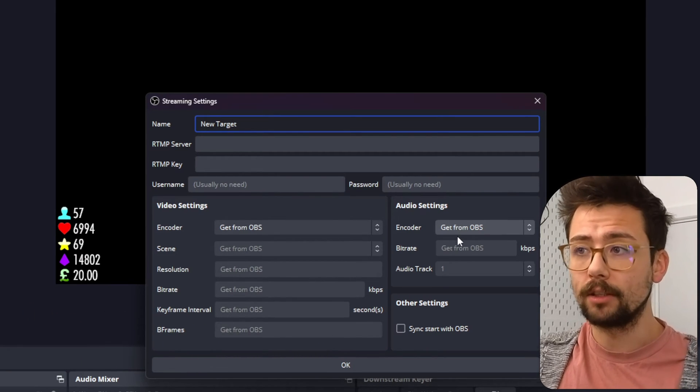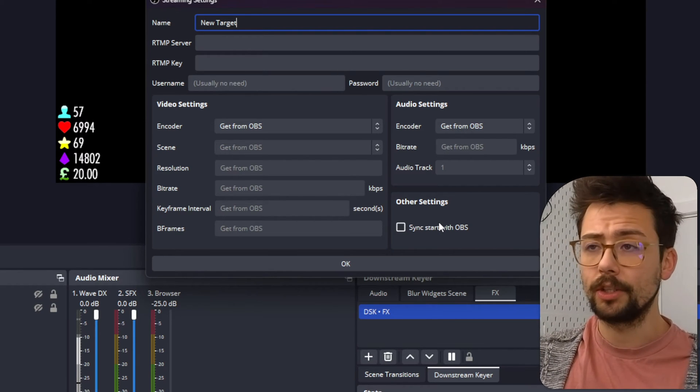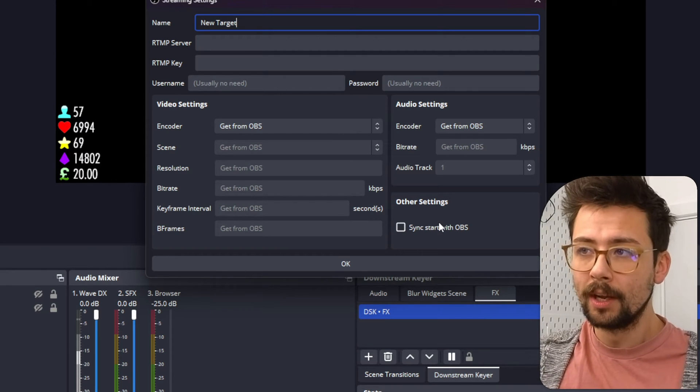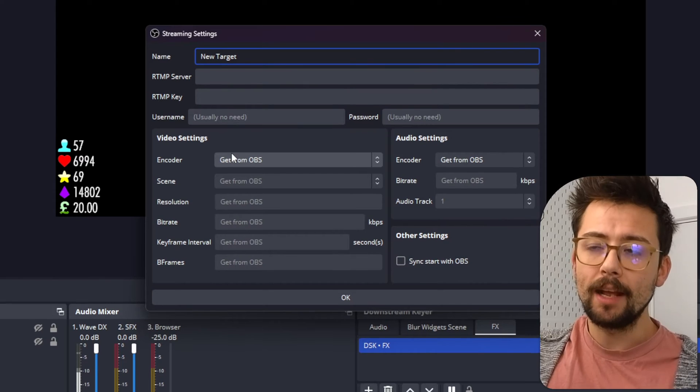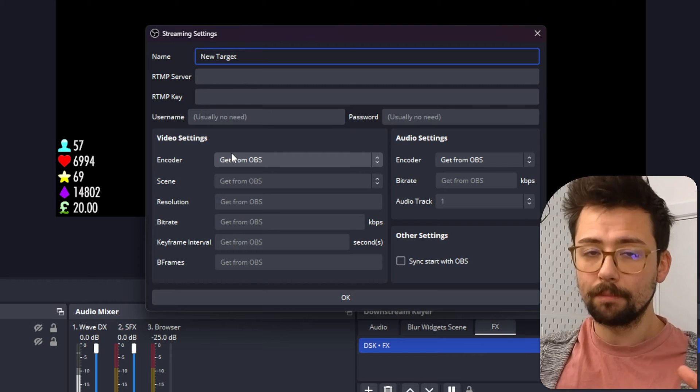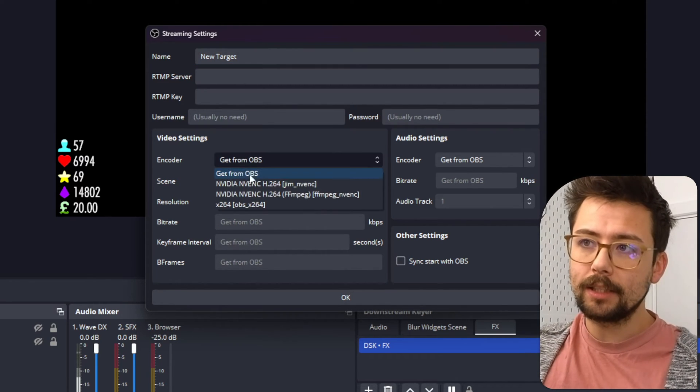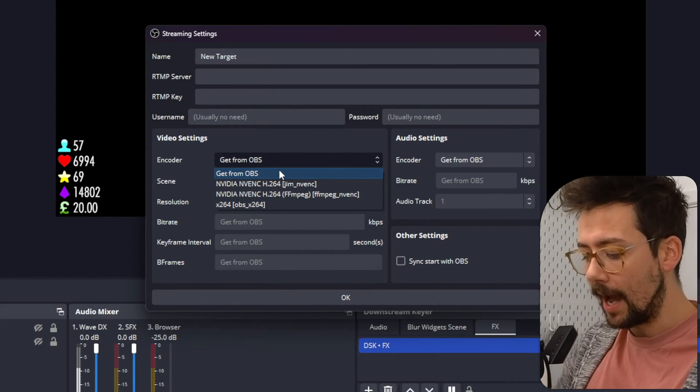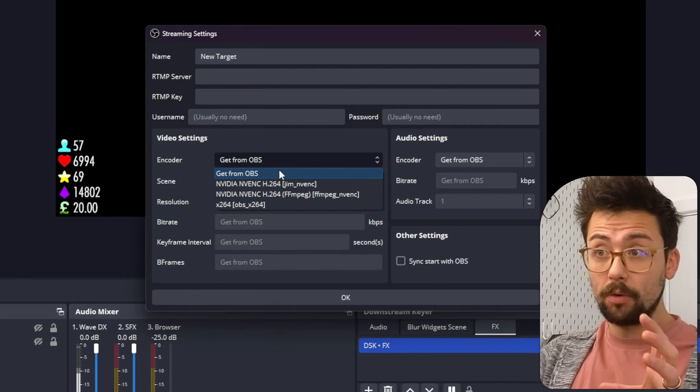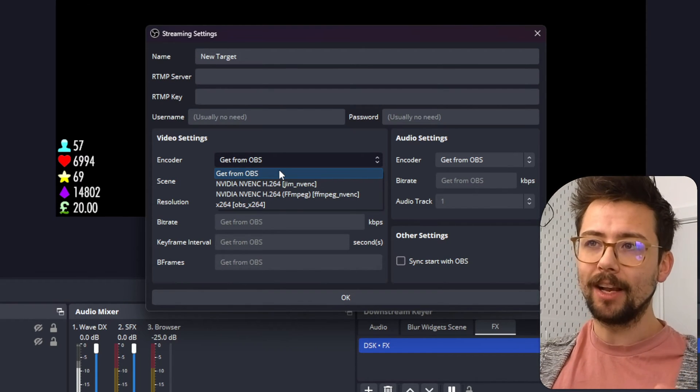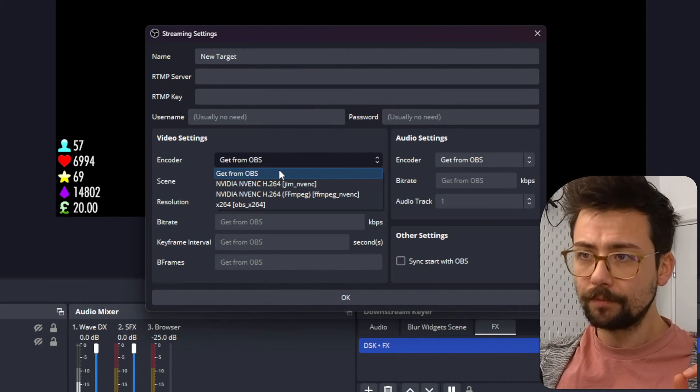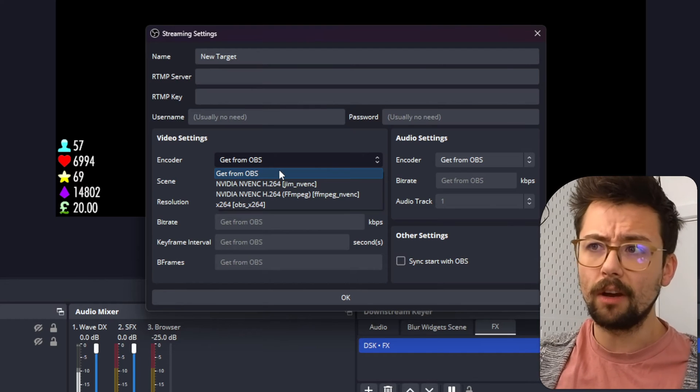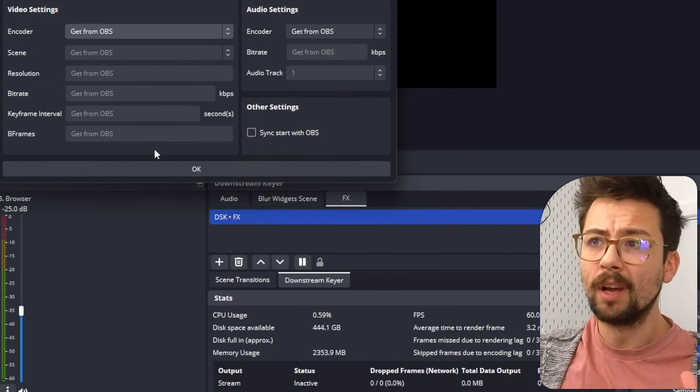Once you've got this plugin installed, you get this little window that you can dock anywhere inside your OBS. And you can set different targets of where you want to stream them. We can press Add Target, give it a name, just get the RTMP server and the RTMP key. So in YouTube, when you start a stream, it literally gives you those two keys. Just press Copy, Paste, Boom. And then you can do encoder settings. So you can set the same as you're currently outputting to Twitch.